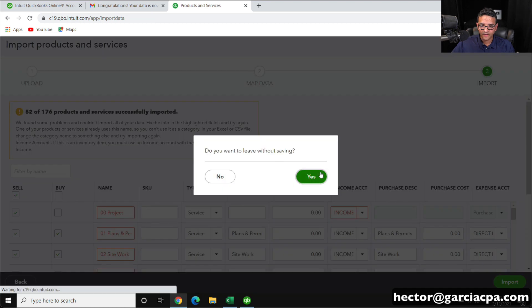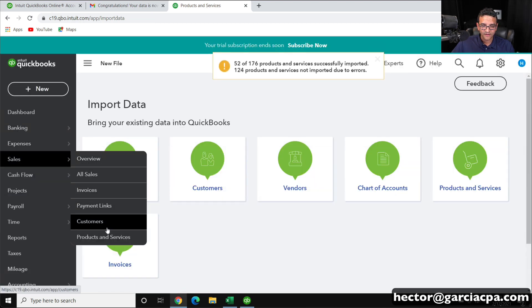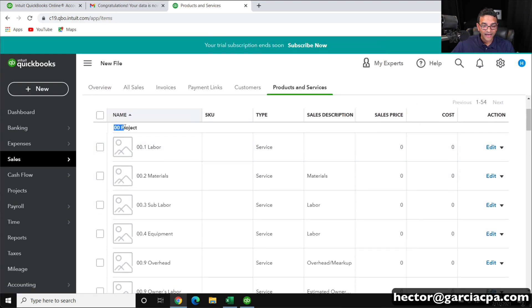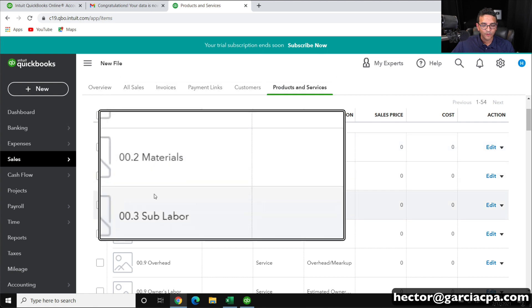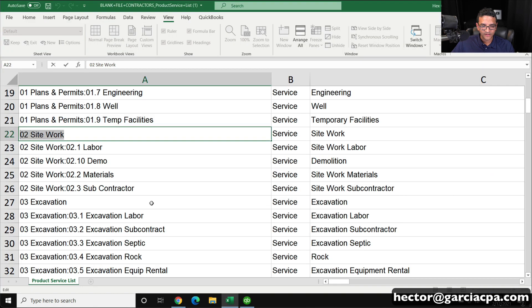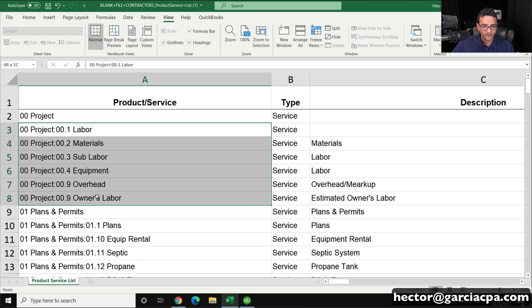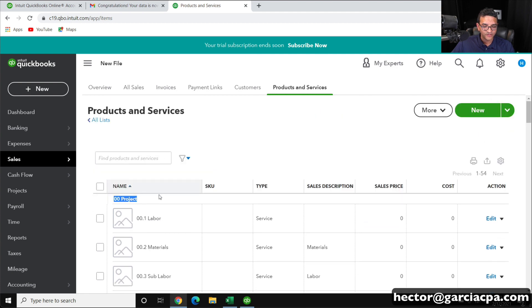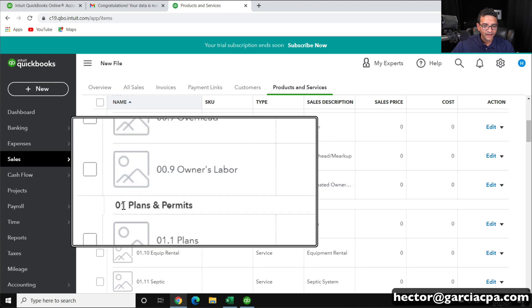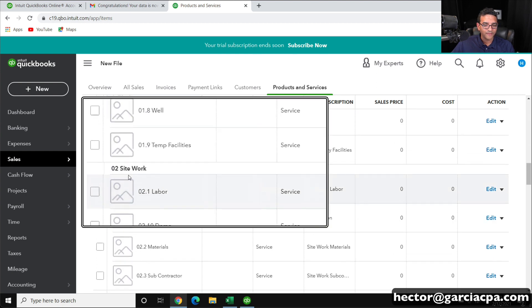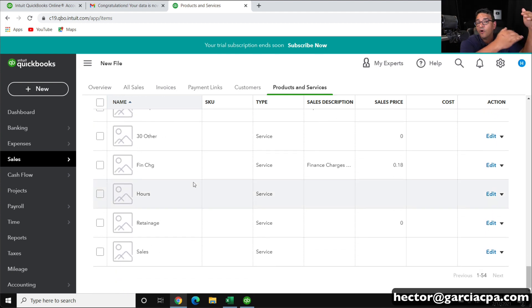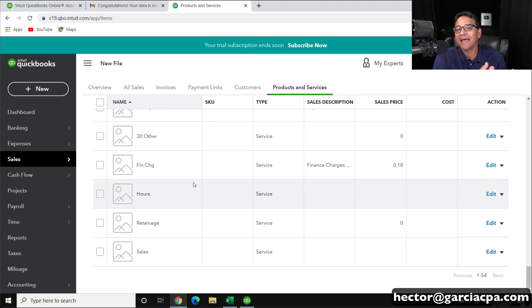I'll close it and go back into Sales, Products and Services. I can see that under my category Project, my item Labor was created, Materials, etc. — all those items are there but under the Project category. Scrolling down, I have my Plans and Permits category and my Site Work category. So if I had created all those categories manually prior, then I can import my item list that has that structure.